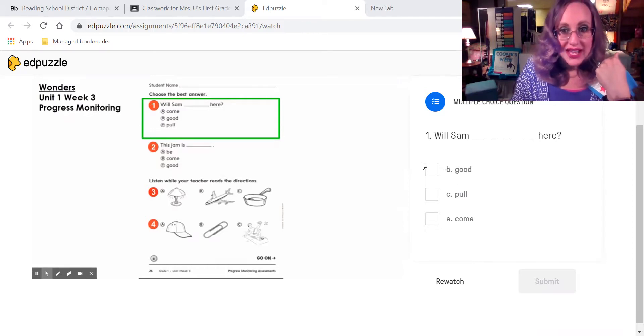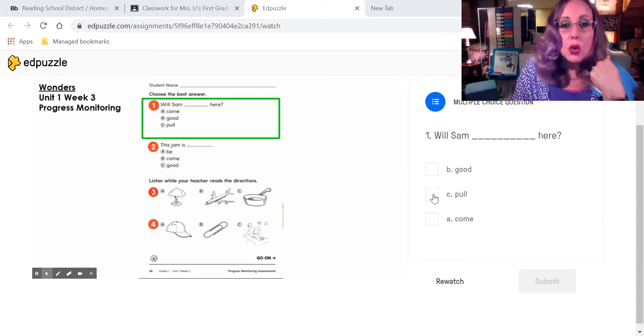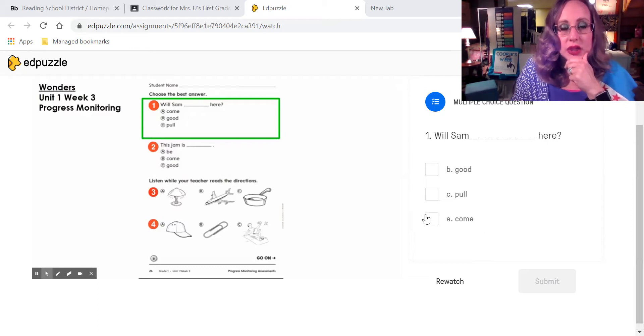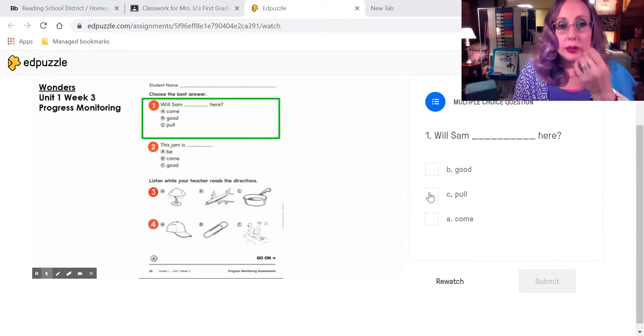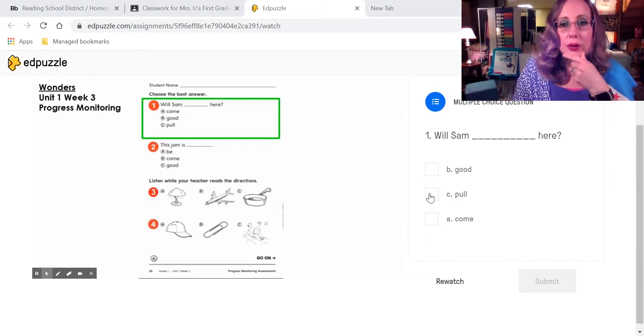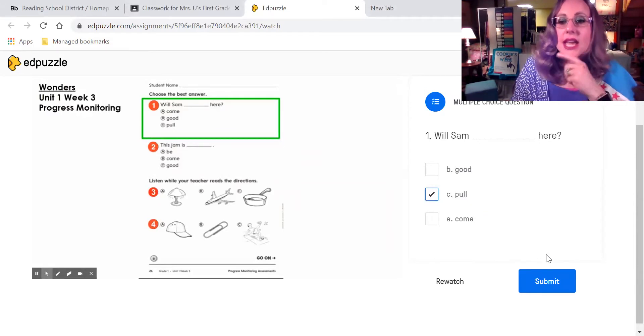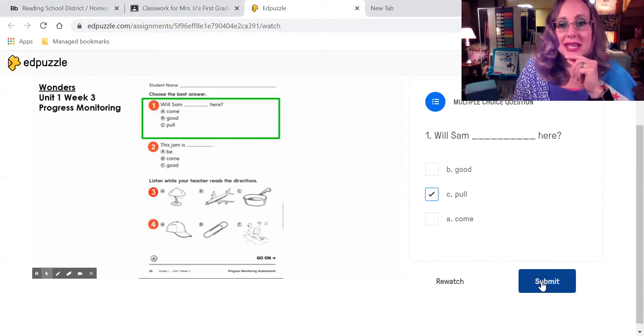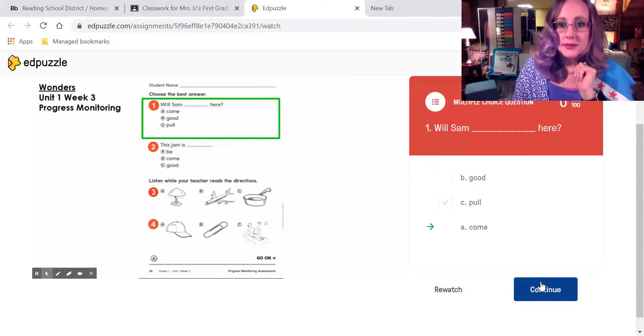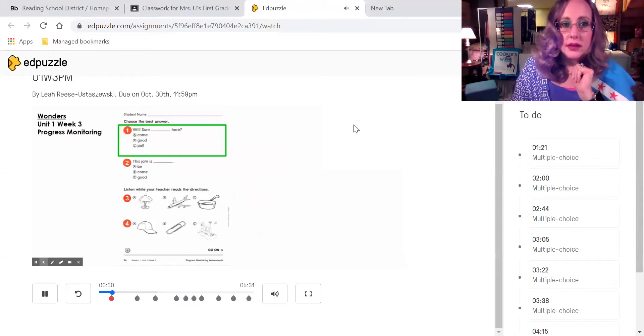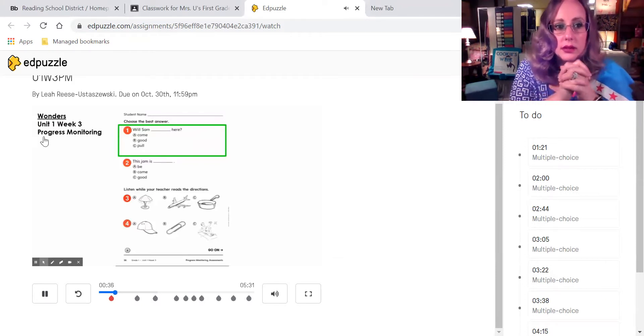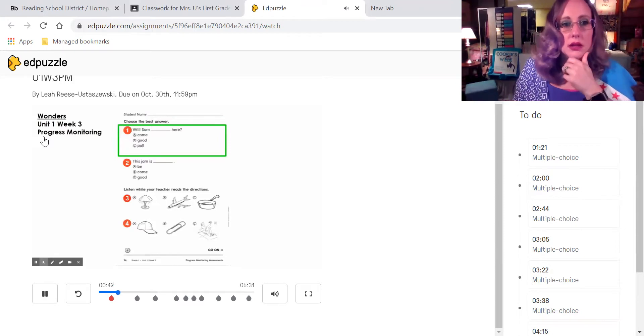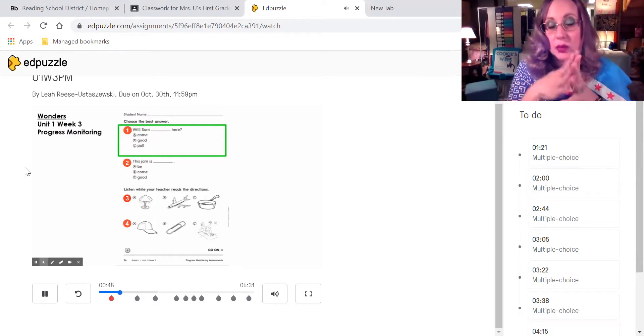She says we're going to follow the green boxes, and the first question says, Will Sam blank here? Will Sam good here? Will Sam pull here? Or will Sam come here? So you're going to click on the one that you think is the answer. Vas a hacer click en la única que tú piensas es la respuesta. After you put your answer, después de poniendo la respuesta, entonces tienes que poner submit.